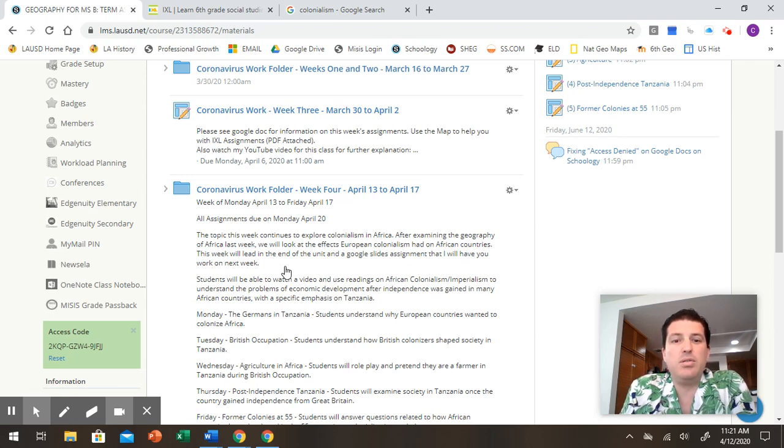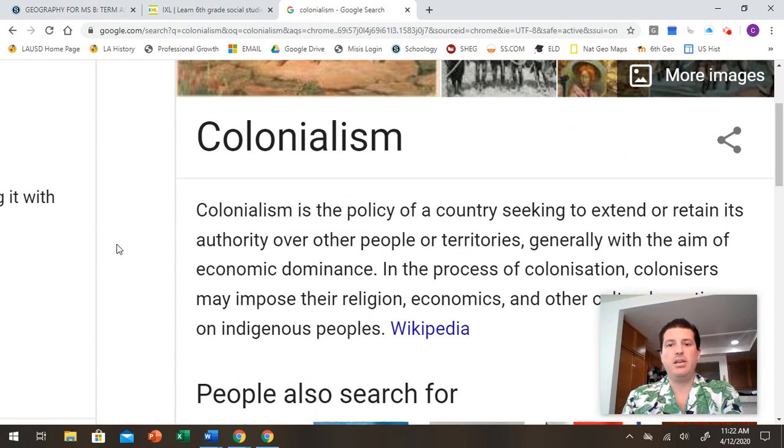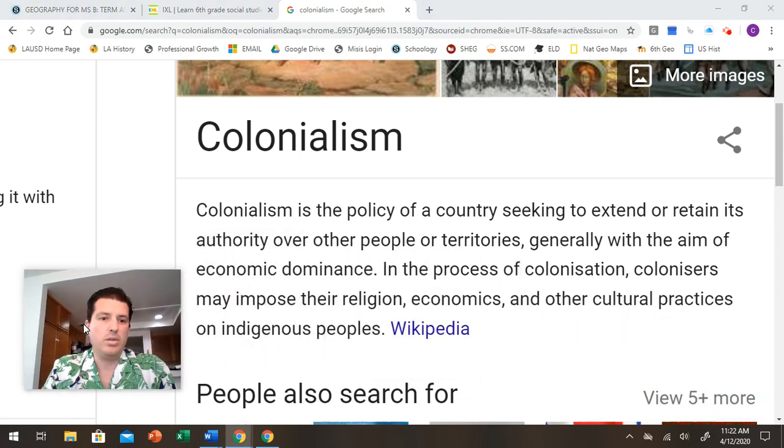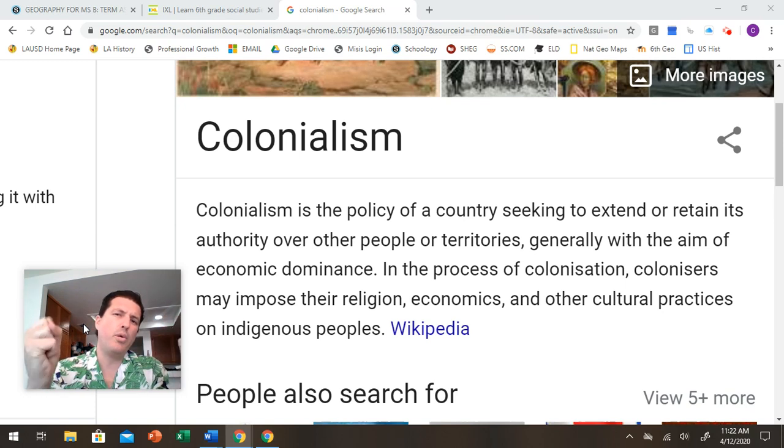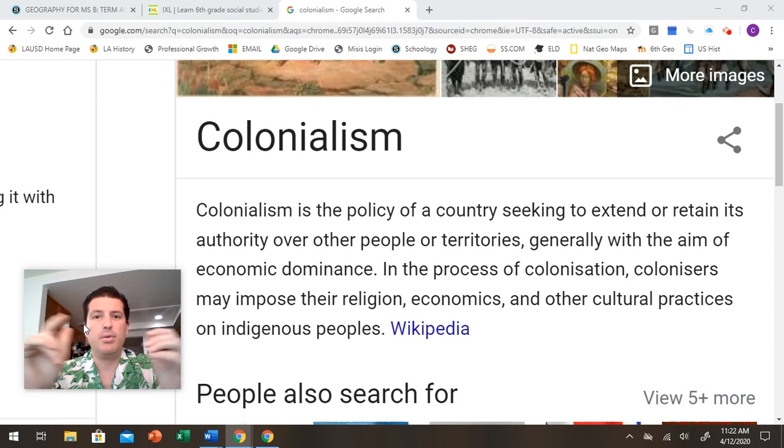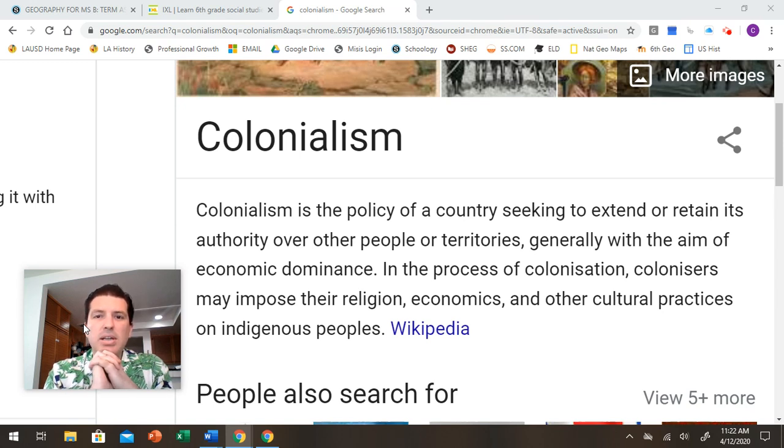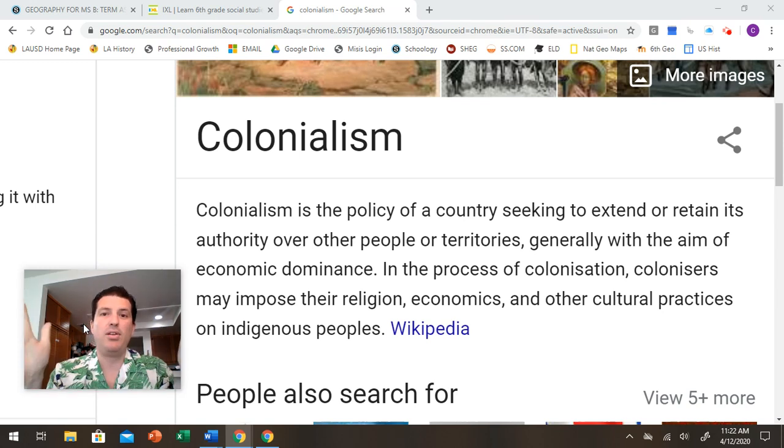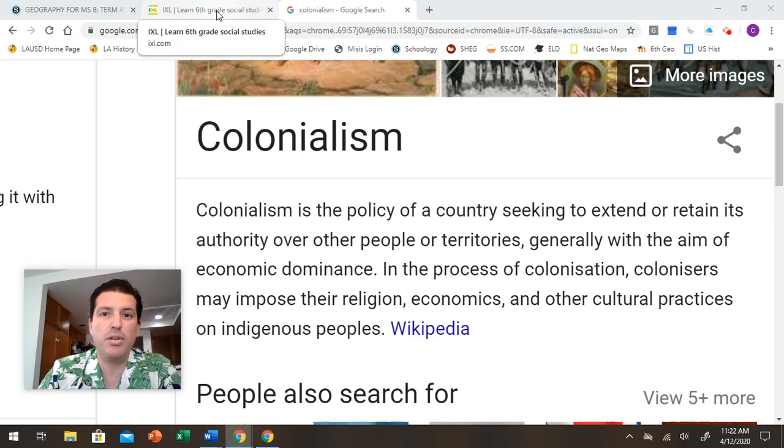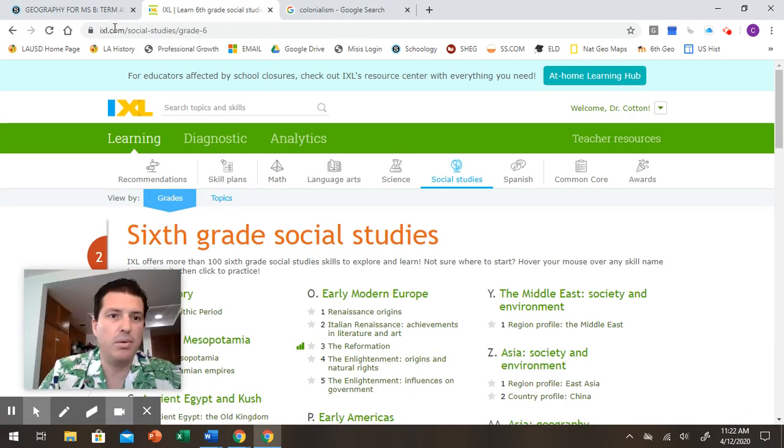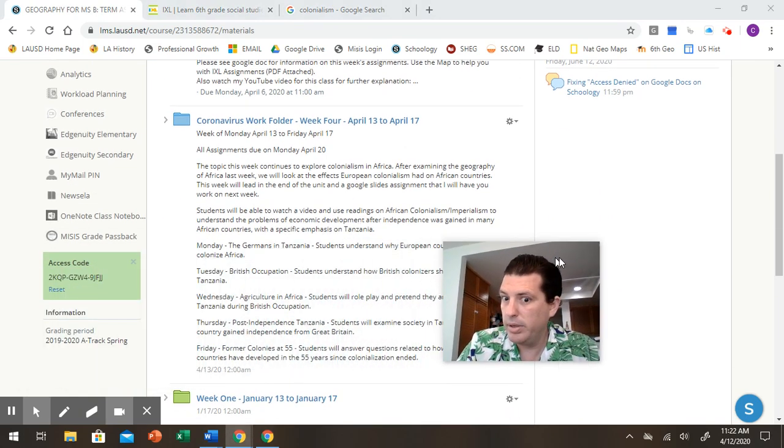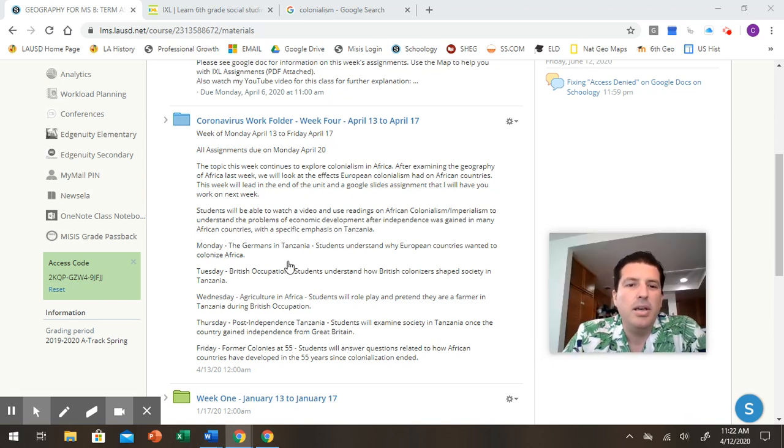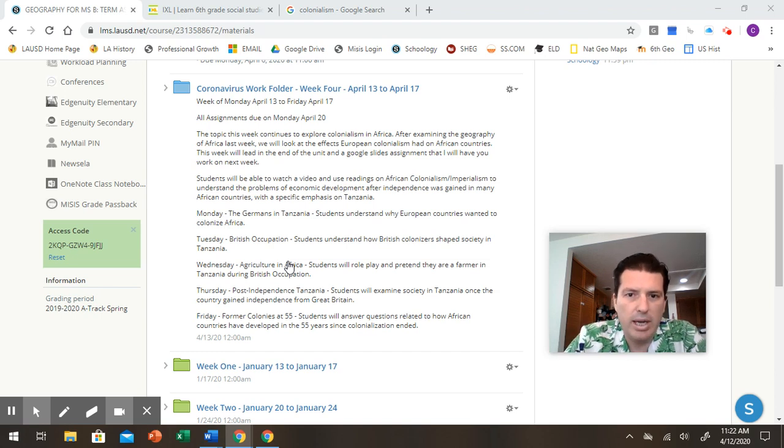And so this week we continue to explore colonialism in Africa. Colonialism is the policy of a country seeking to extend or retain its authority over people. So basically what we had were European countries, countries like England and France, and they would go to Africa and they would try to take over the people there and the natural resources there. And it was basically white people trying to get richer at the expense of the African people. So white Europeans getting wealthier at the expense of black African people. So here, let's move me over so that you can see everything. So again, all assignments are due Monday, April 20th, but I'm flexible with that. We're talking about colonialism in Africa.